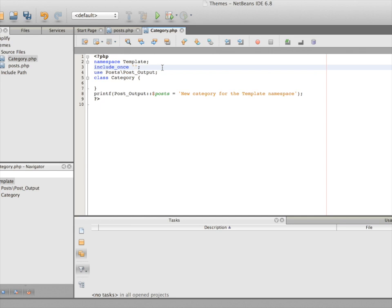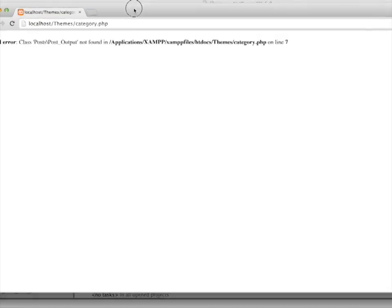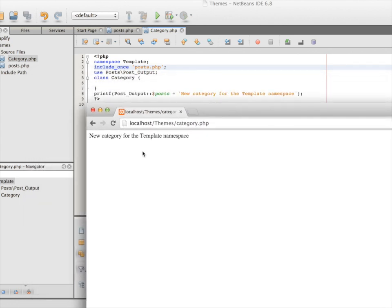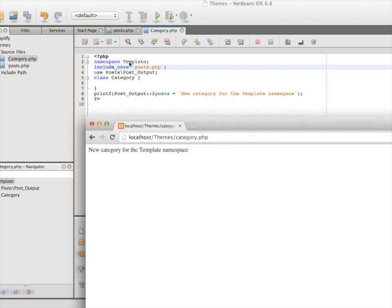We use `include_once` with the file that resides in the same directory and relative path. Let's save this — it should not produce any errors. The code is successfully running in the browser. We created a new namespace called `template` and stored a new class called `category` inside it.